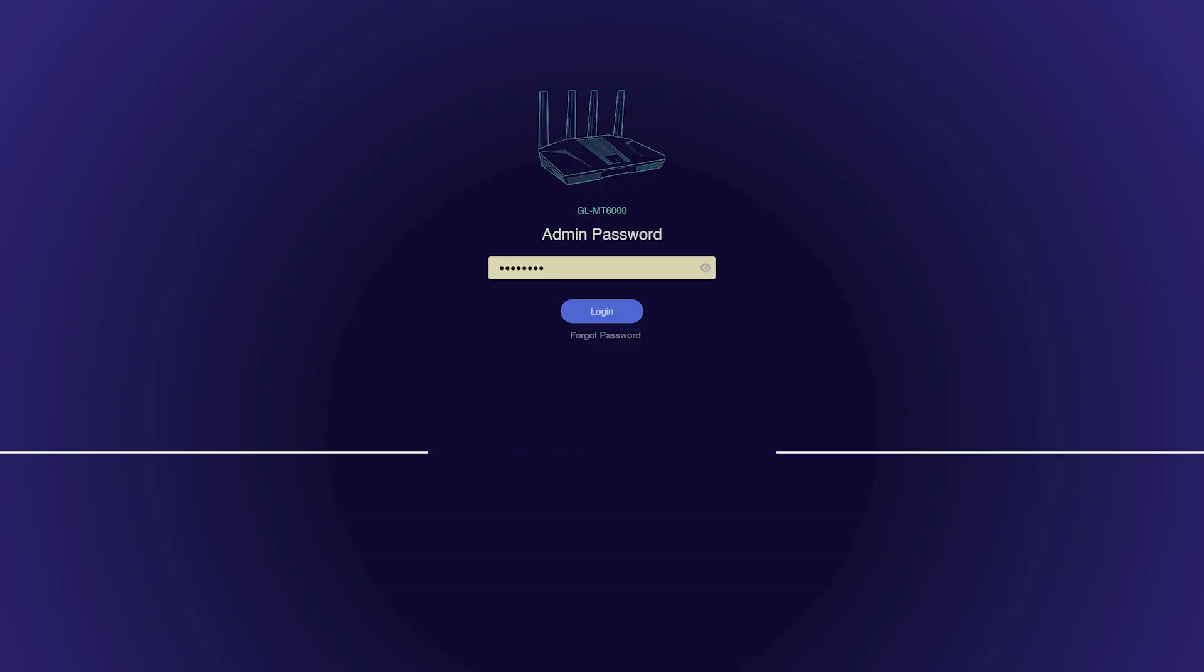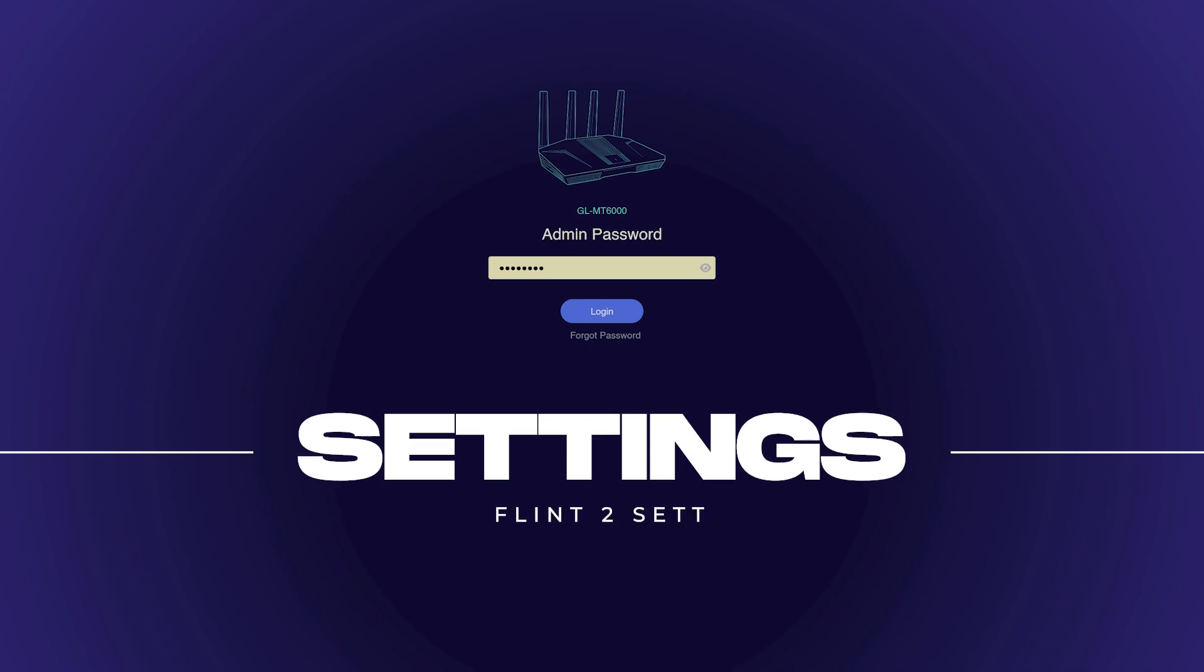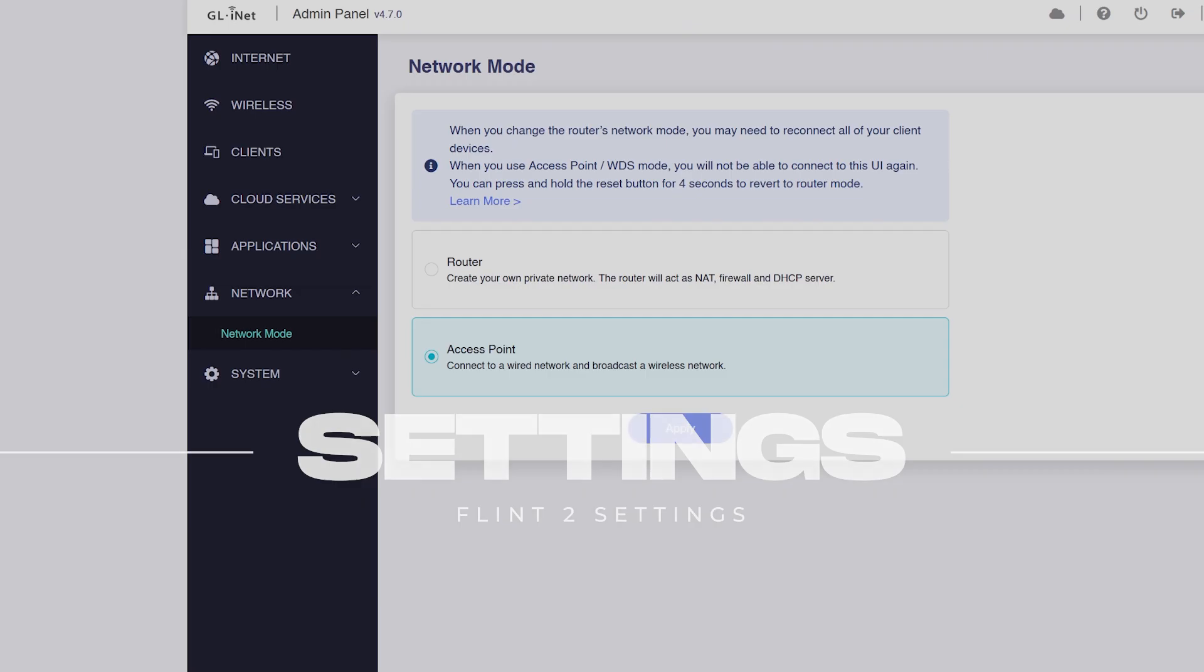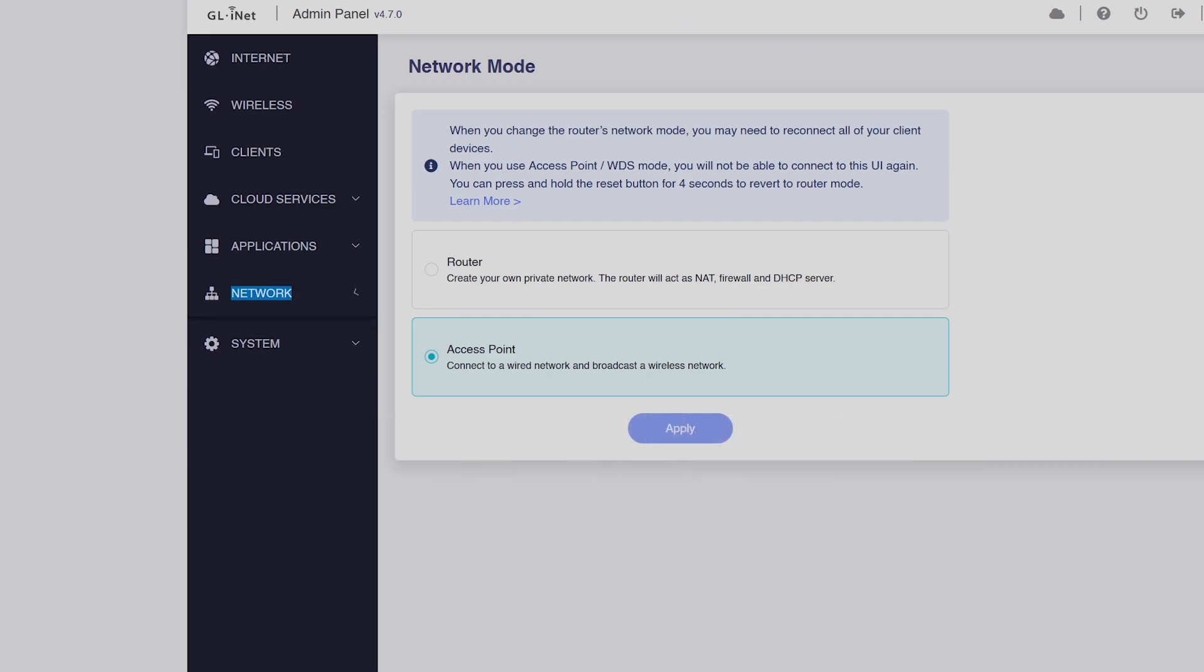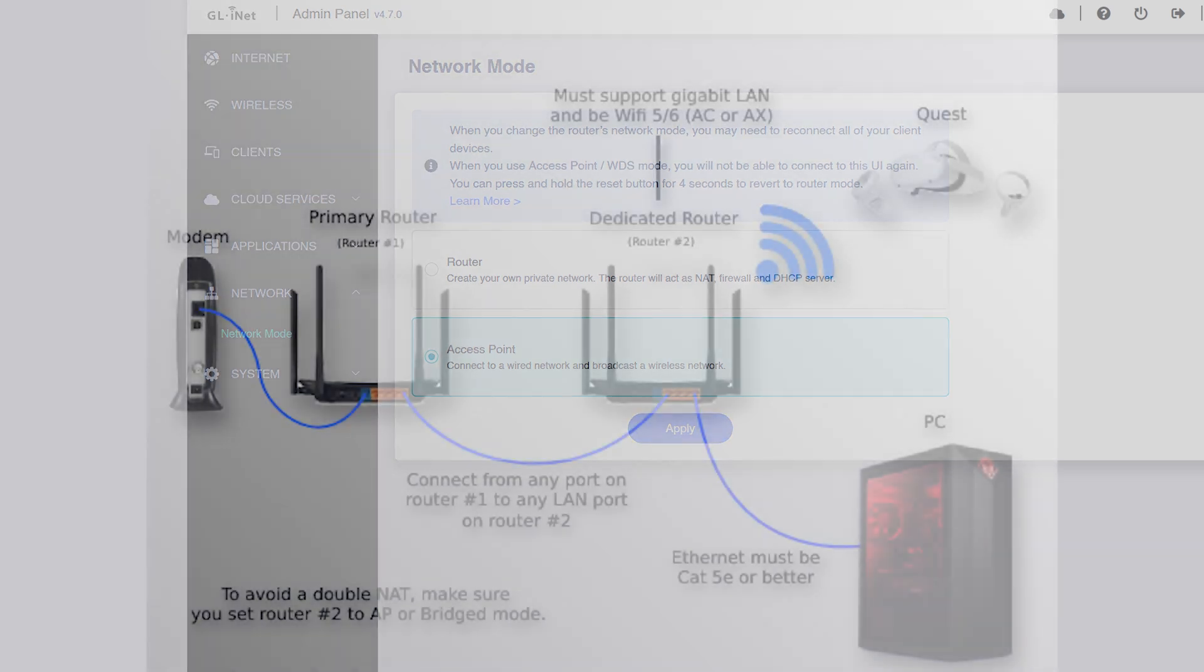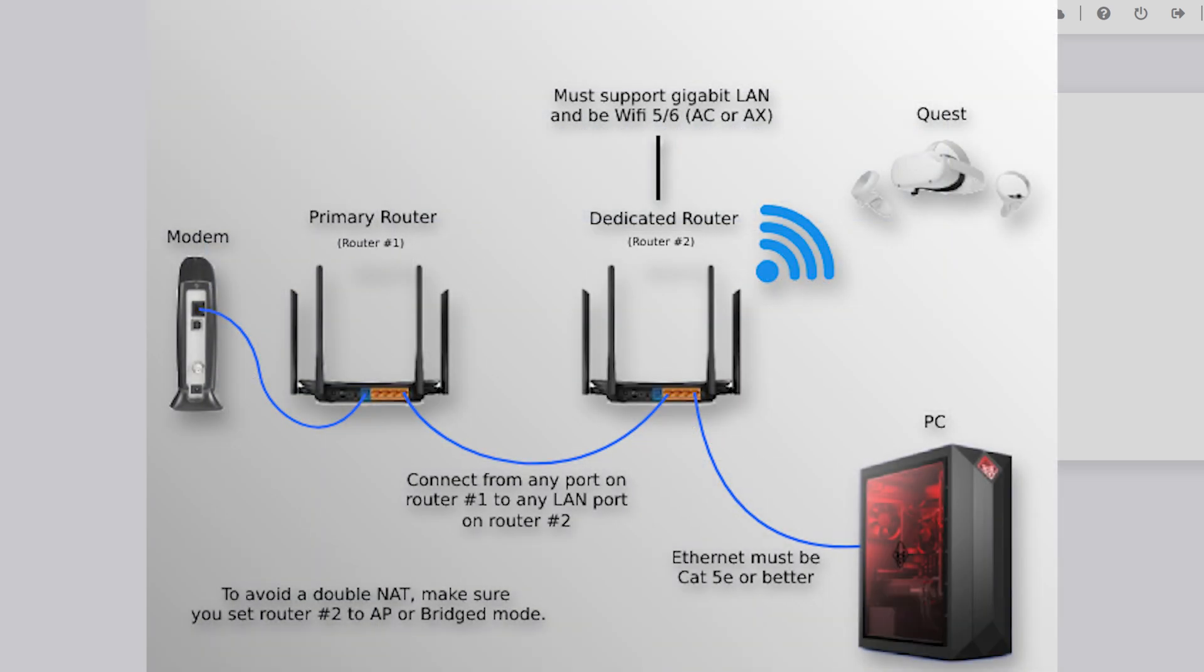Okay so these are my settings for the flint 2. The first thing you want to do is go to network, network mode and then to make it a true dedicated router I'm going to set it to access point. This is if you're using it for a dedicated router. I'm not going to go into much about what dedicated router is, I'm going to leave some links in the description, but basically it's connecting your modem to your router and then this router is specifically just for VR. So this is if you want pure PCVR wireless experience, this is the best of the best you're going to get. So you want to change it to access point for that then you click apply.